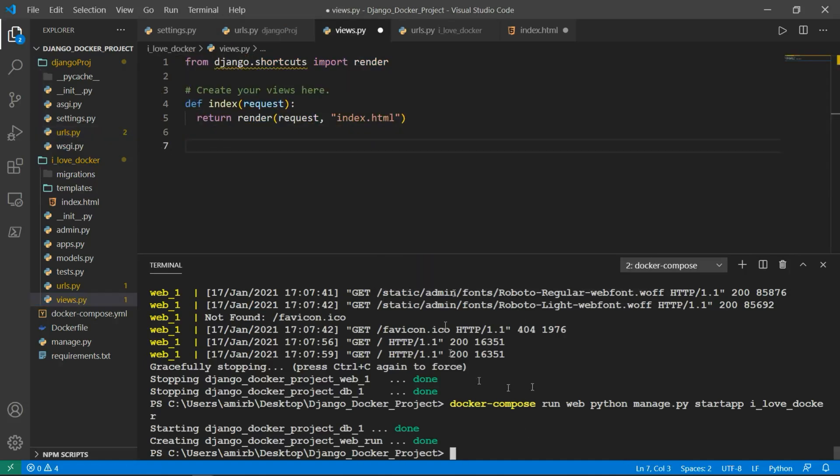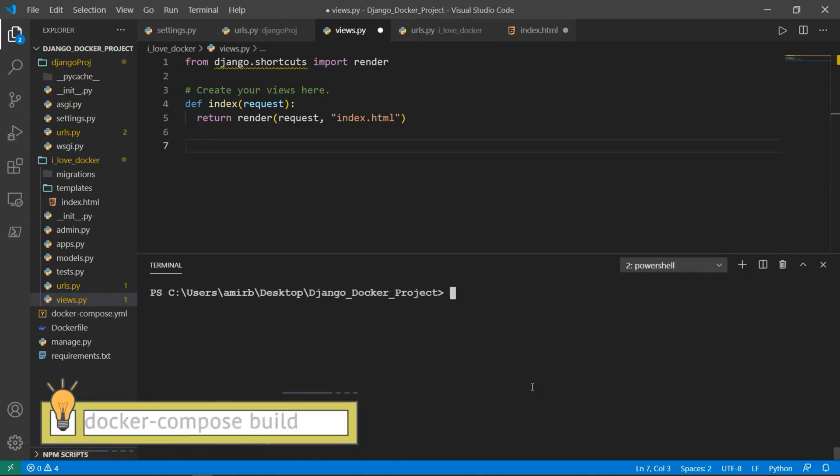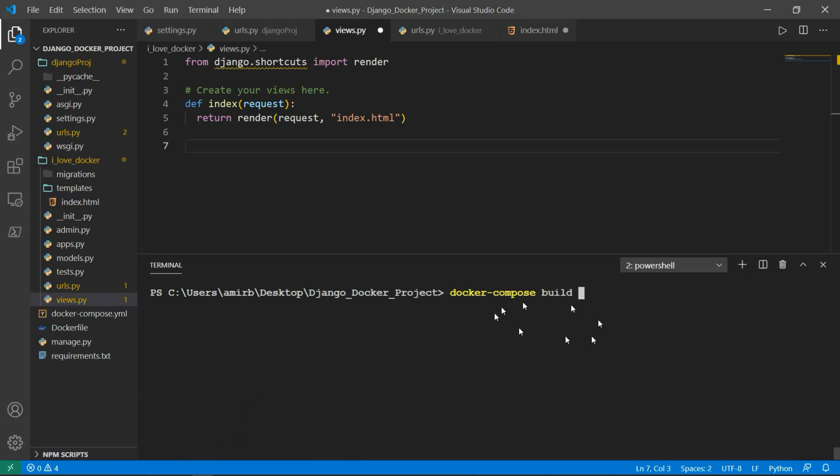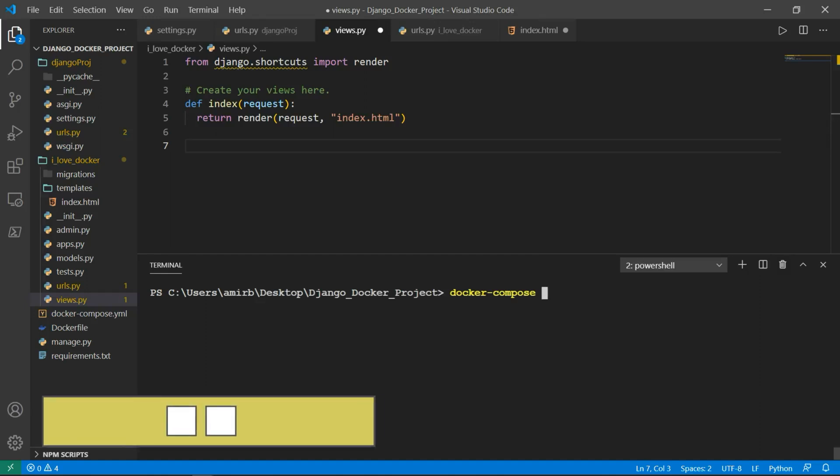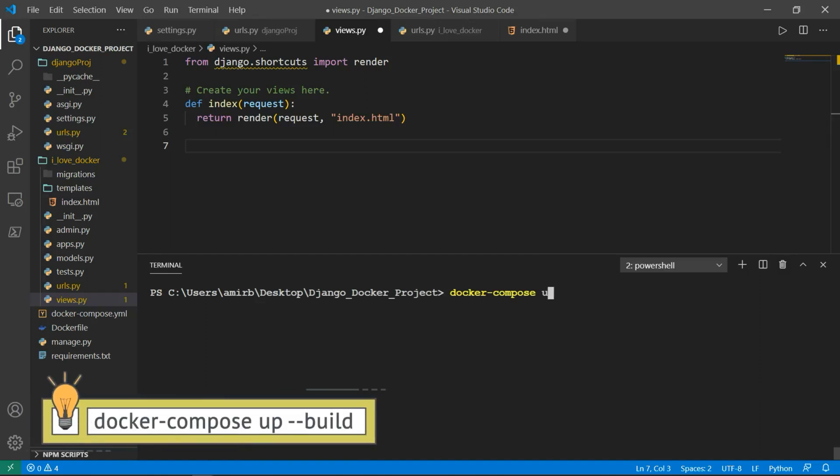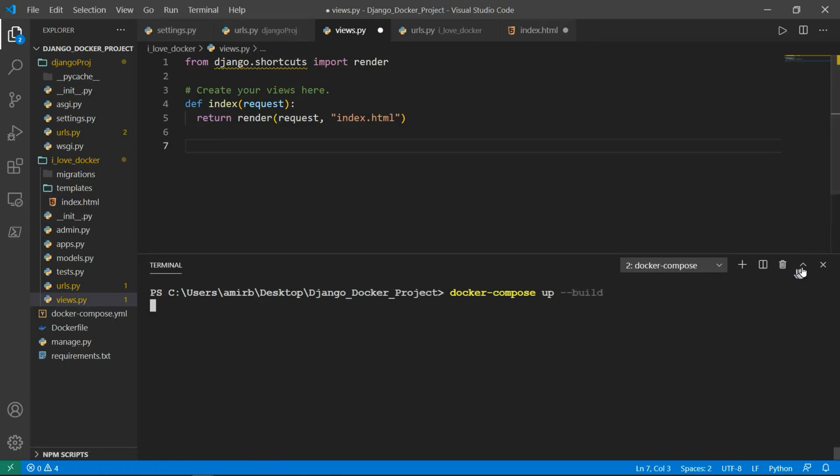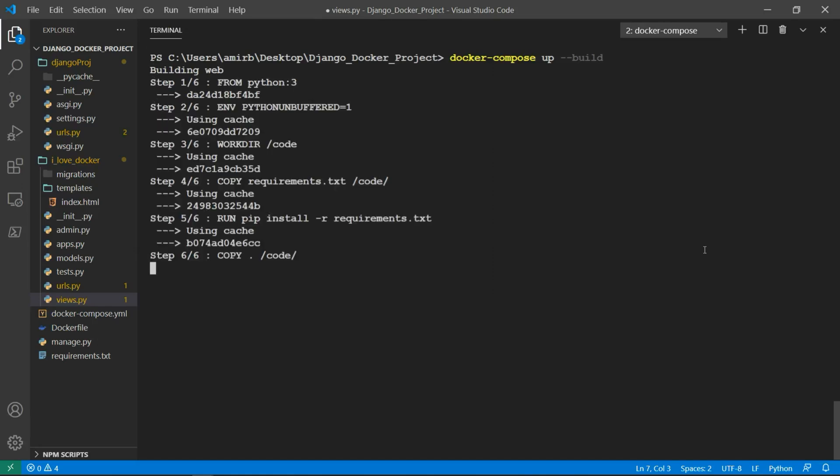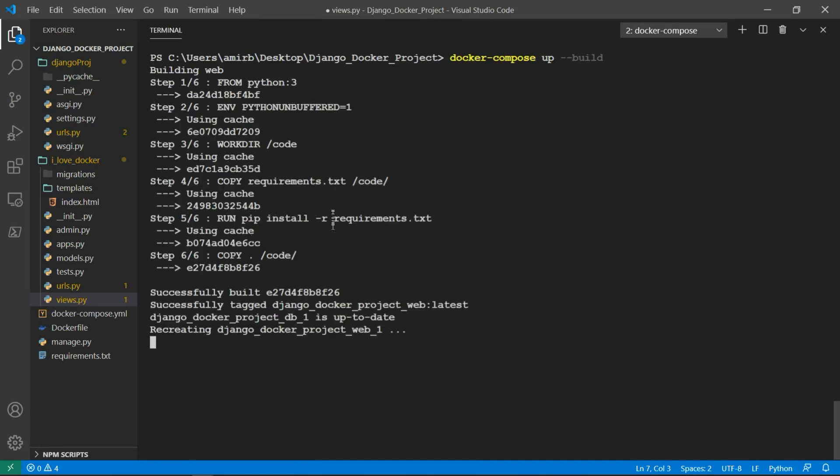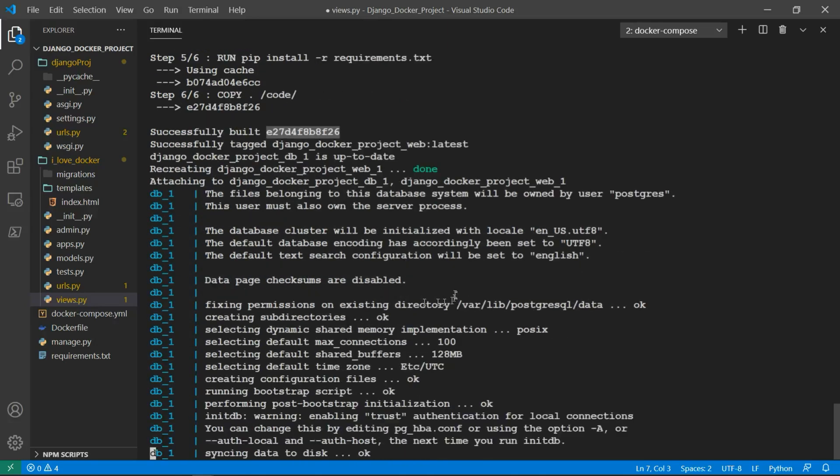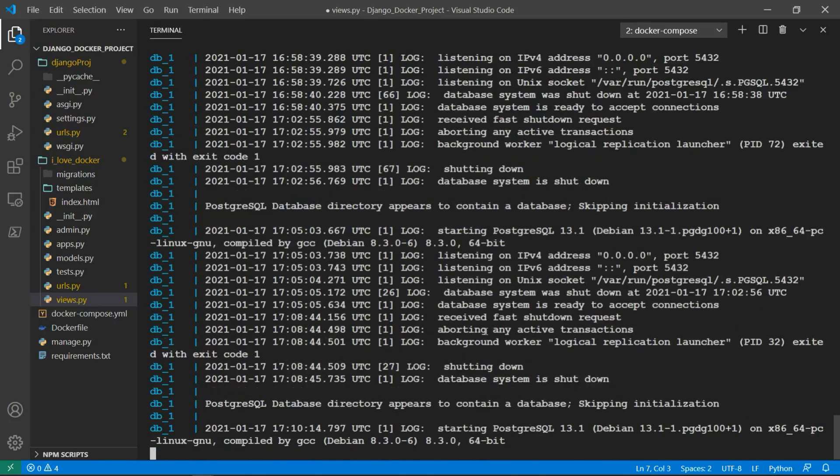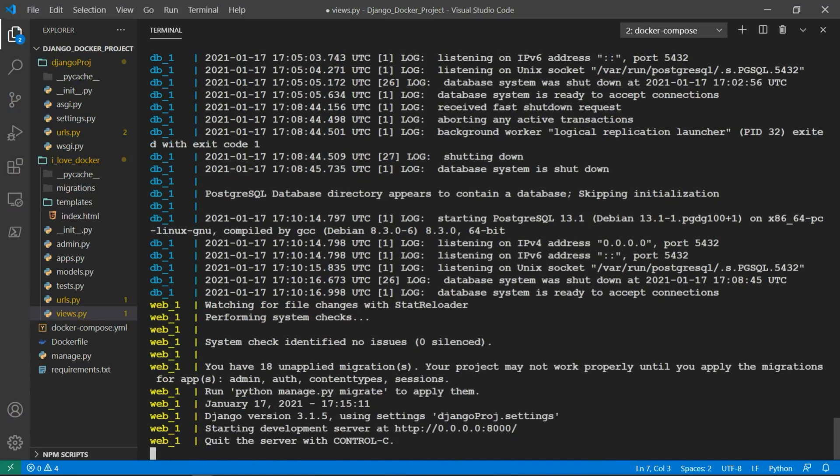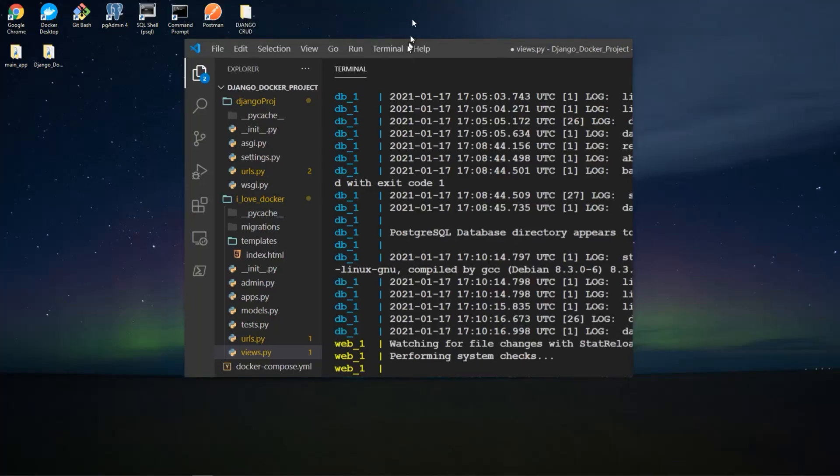Now in order to update, we will use the command docker-compose build to update. But as we want to run the application from Docker after updating, I can use a shortcut for that. I'll say docker-compose up --build. So it finished building, it checked for any changes, successfully built and gives us this image ID. Looks okay.